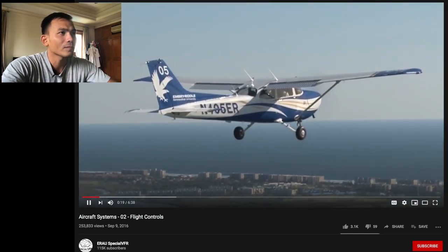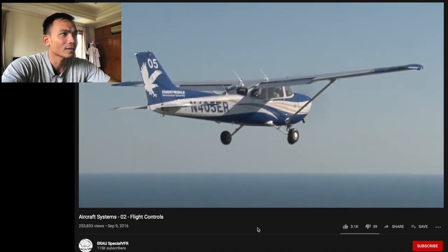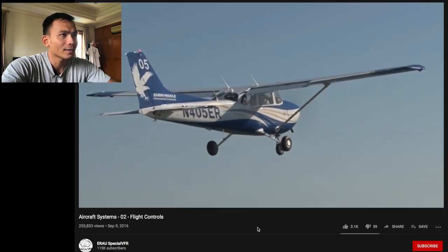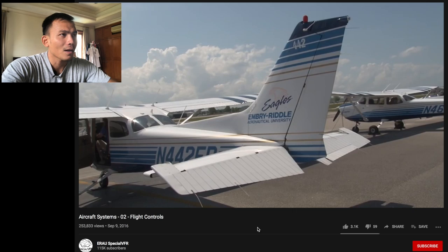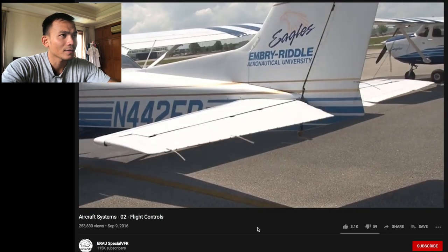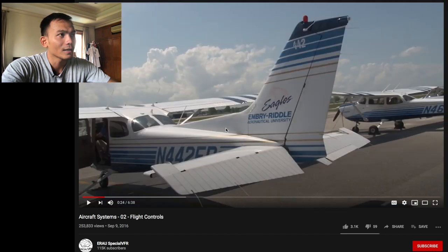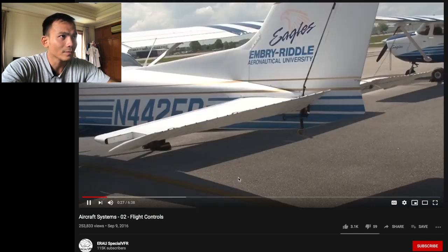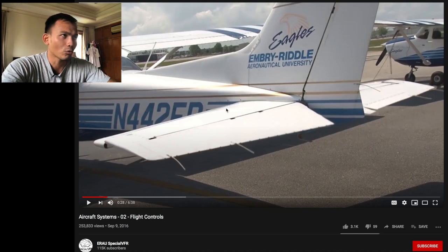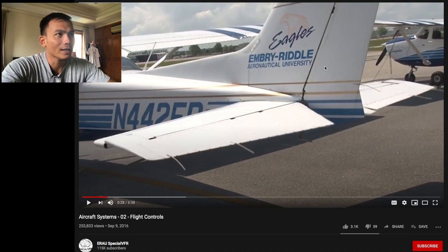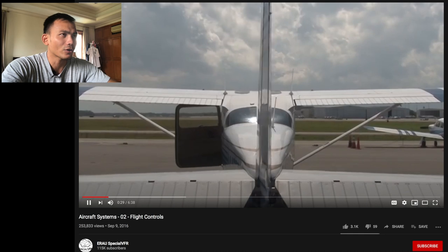Primary flight controls are simply those flight controls that the pilot primarily uses to control the airplane. The three primary flight controls are the ailerons, elevator, and rudder.